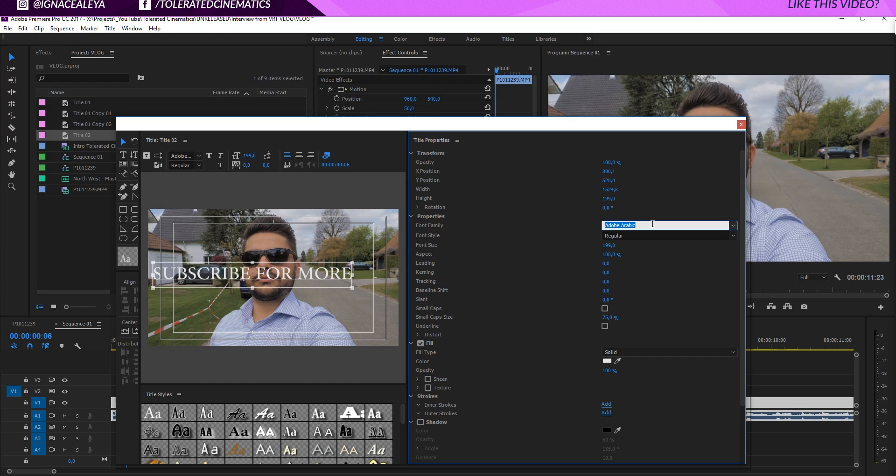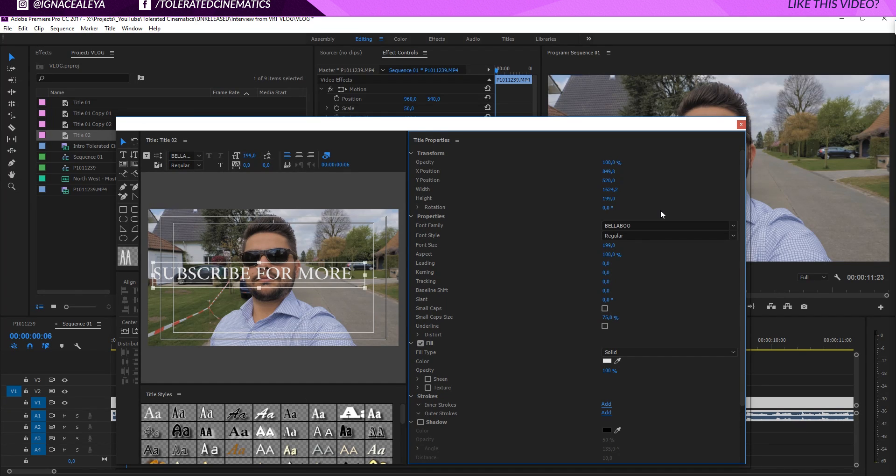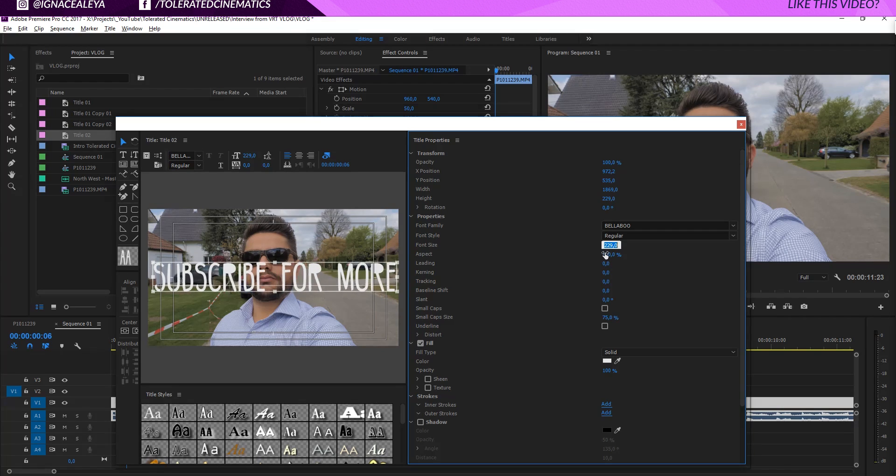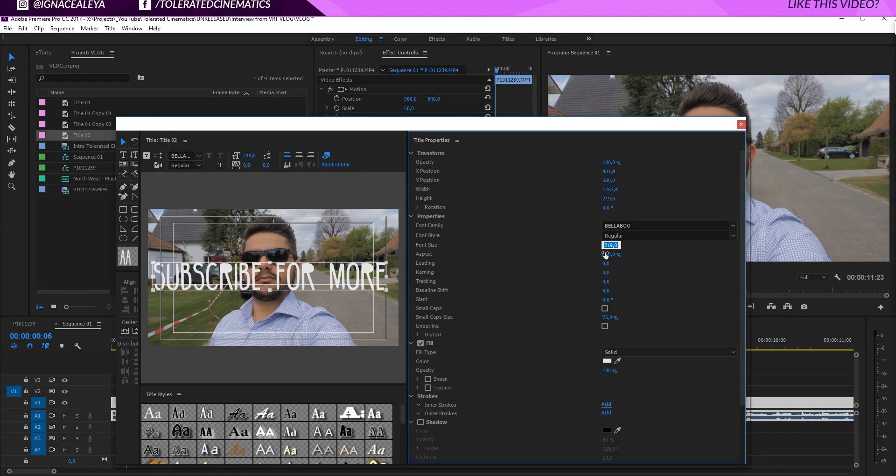But before I do that I will just pick a font. Maybe something like Bellaboo. Whatever. Just trying to pick something really quickly here and make it a little bit bigger. So trying to cover as much area of my screen.